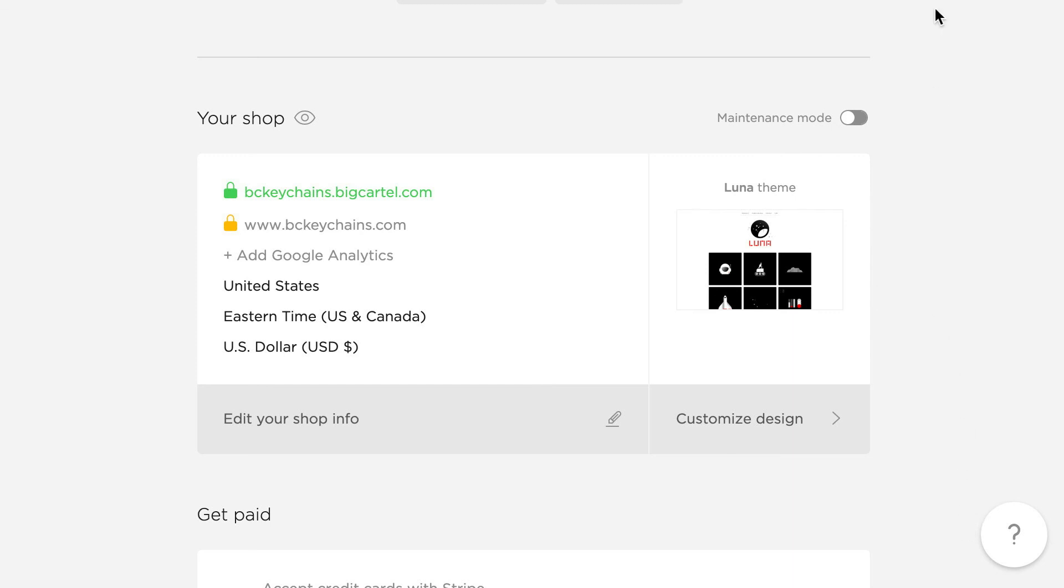Thank you so much for watching. Hope your domain's all set now. We'll be here if you need us. Cheers.